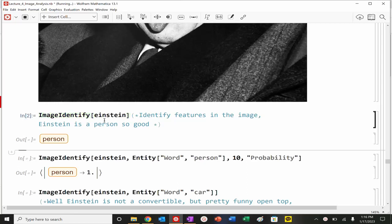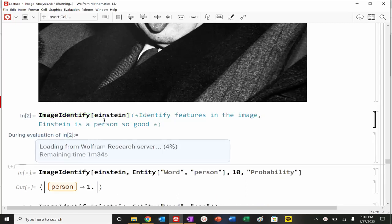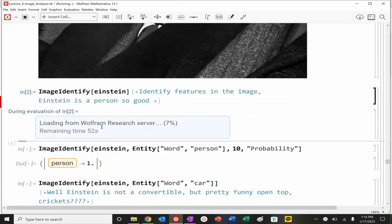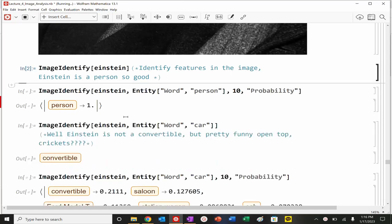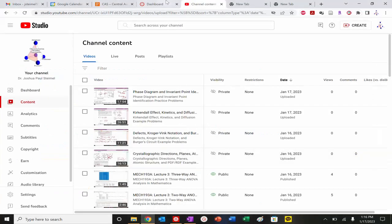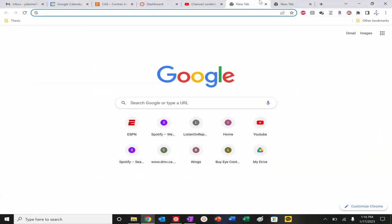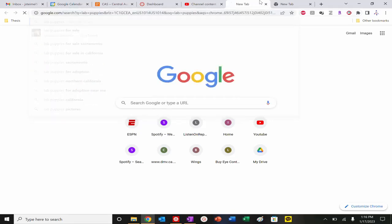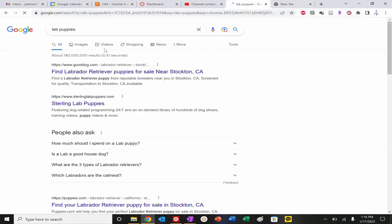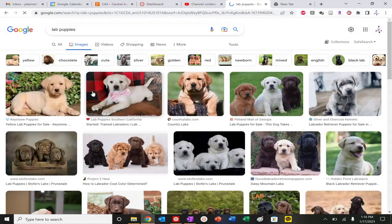For example, I image identify, and I can find that Einstein, and it's going to look through it. Let's see what we got here. Unfortunately there's going to be a little bit of a delay in a lot of these. While we do that actually, let's look for lab puppies. Let's look at an image of a labrador puppy.